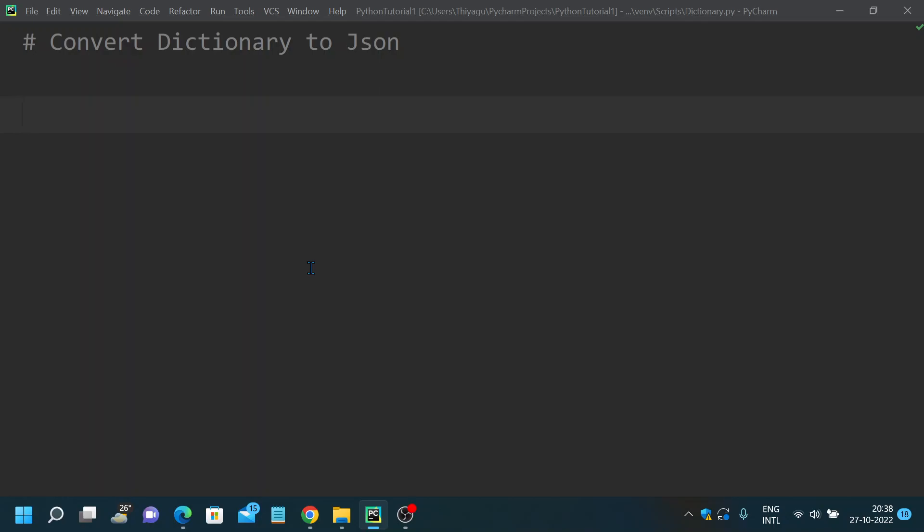Hey hello friends, welcome to my channel. In this Python beginner tutorial series, today let's discuss about how to convert a dictionary to JSON. In our previous videos we discussed about what is dictionary and the basic operations of dictionary. Continuing with that, we'll focus on how to convert it into a JSON format.